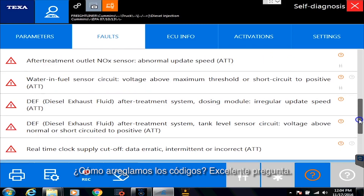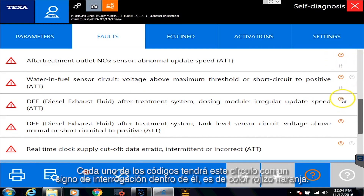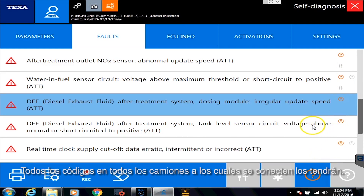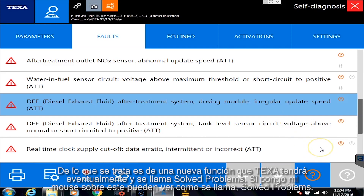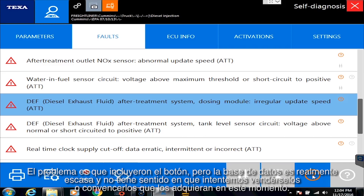So how do we fix the codes? First of all, let's just talk about the icons on the right hand side. Every single code will have this circle with a question mark inside of it, and it's this reddish orangish color — every code on every truck you connect to will have that. It's a new feature that TEXA will be having eventually, called Solve Problems. What that will be is another subscription you can purchase, where TEXA will give you more advanced repair information for those codes. The problem is they added the button, the database is really, really thin, and there's no real point in trying to sell it to you at this point.